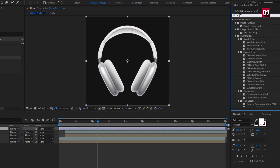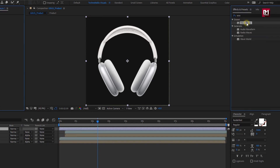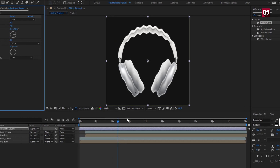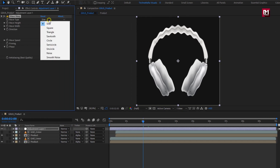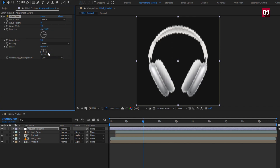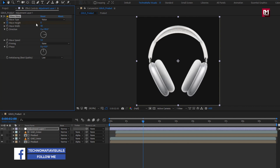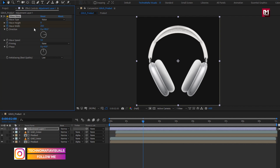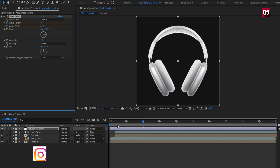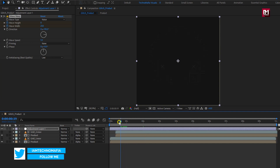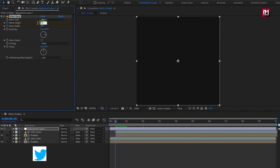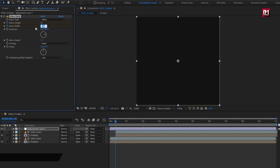Now let's create a new adjustment layer. In effects and presets, search for Wave Warp and add it to the adjustment layer. At two seconds, for Wave Warp, change wave type to Noise. Create a keyframe for wave width. Change wave width to 250. Now add 10 frames, change wave height to 30, and change wave width to 2500. You can see the preview.